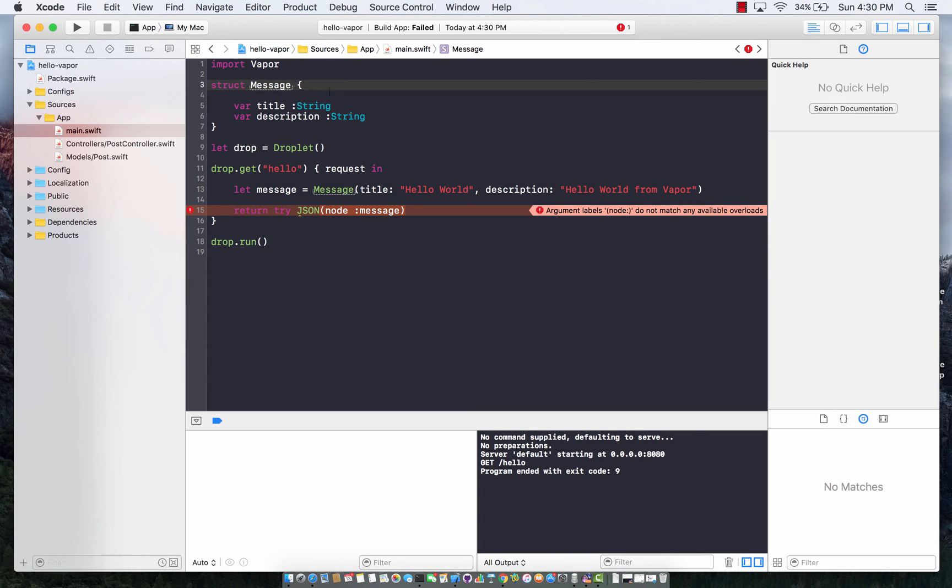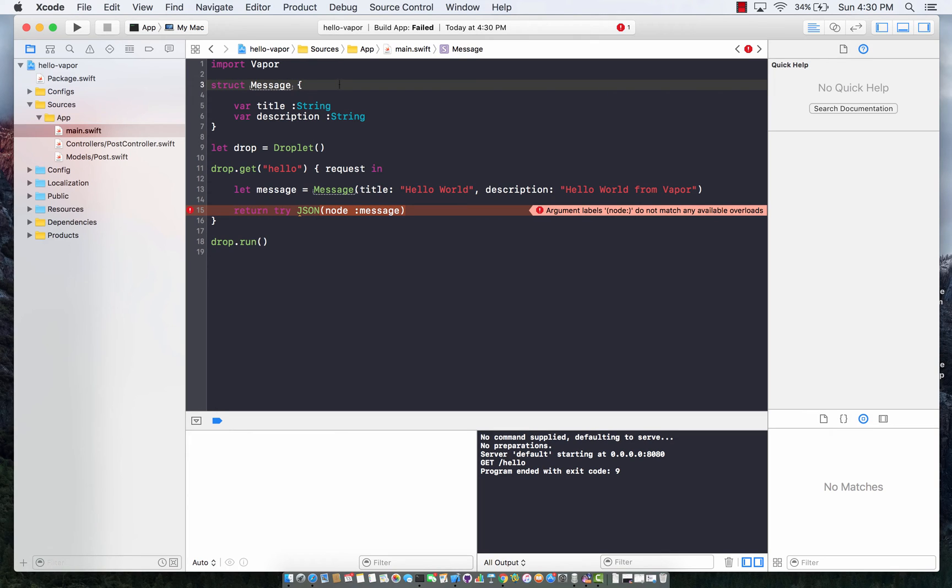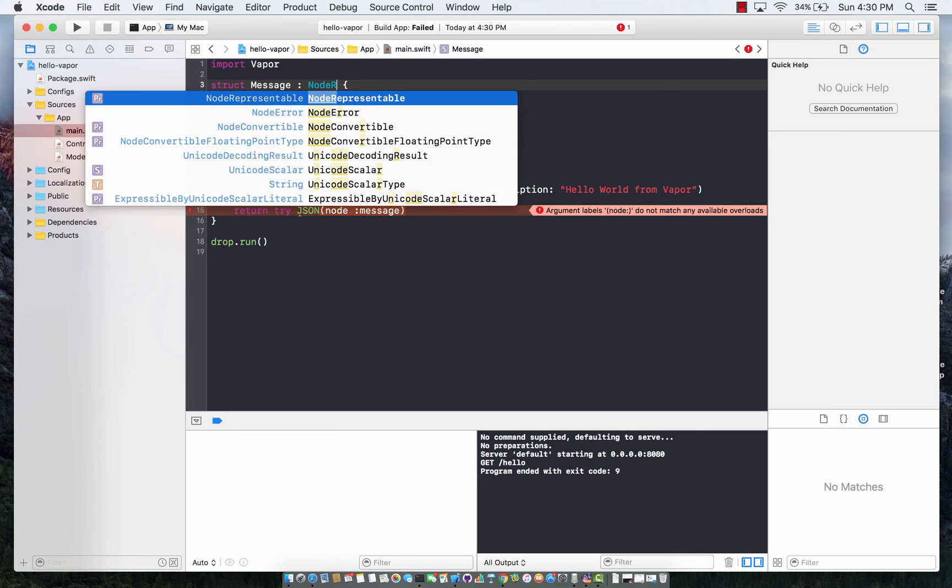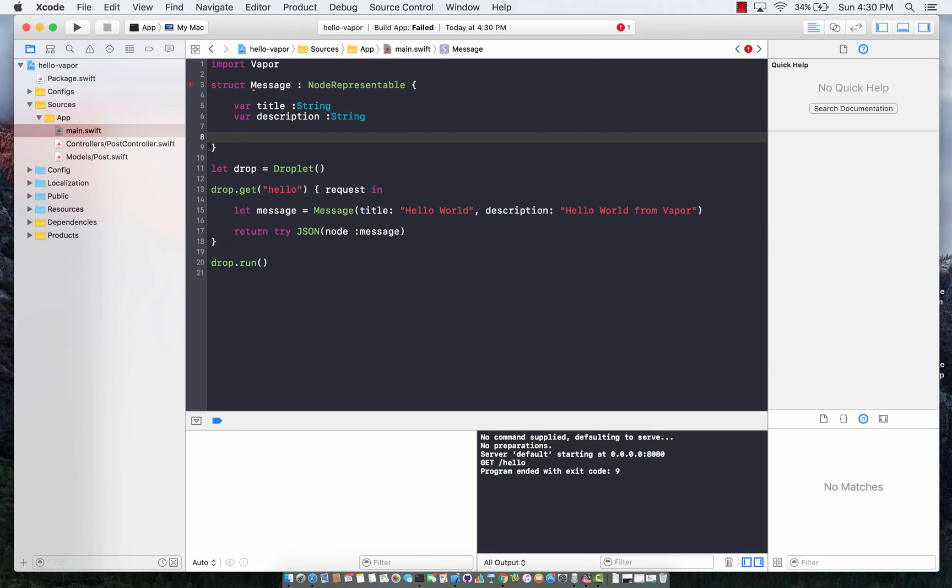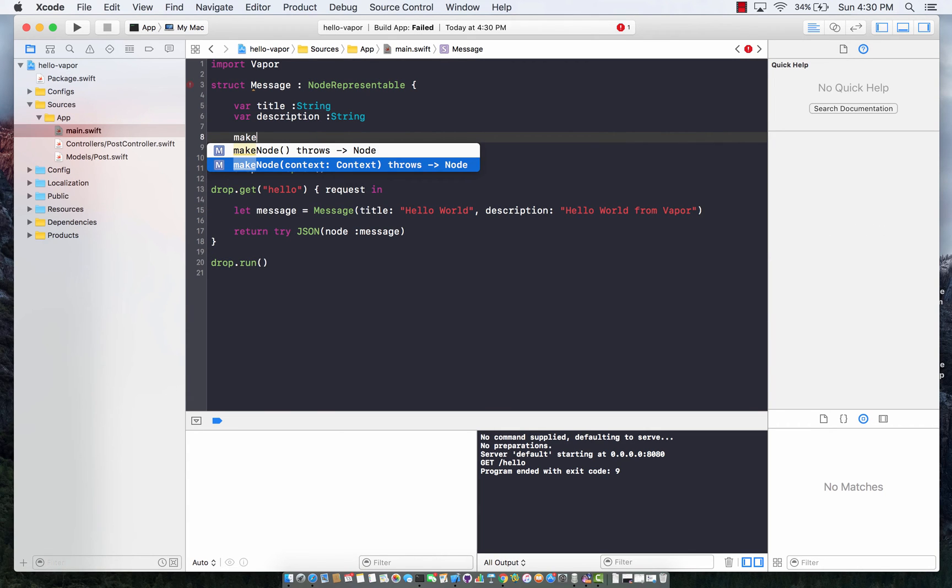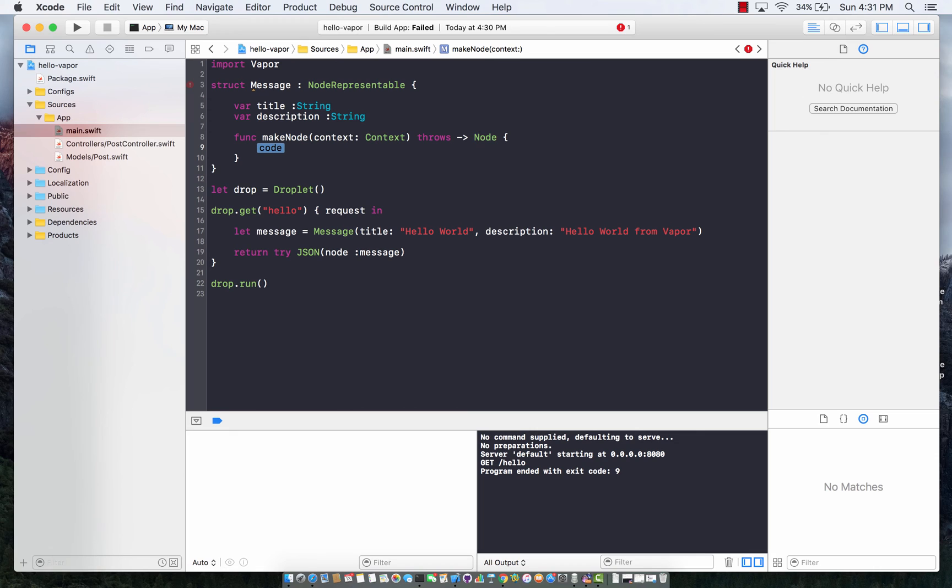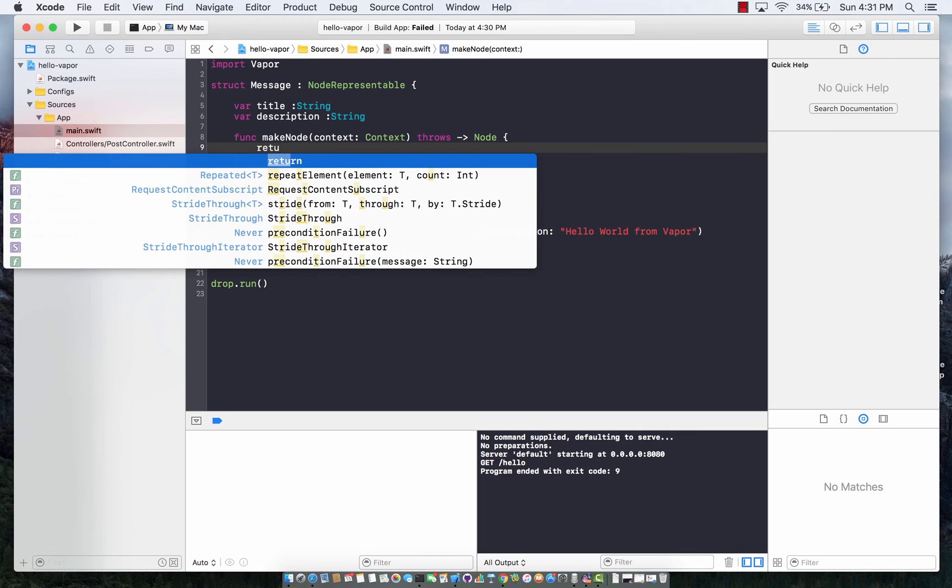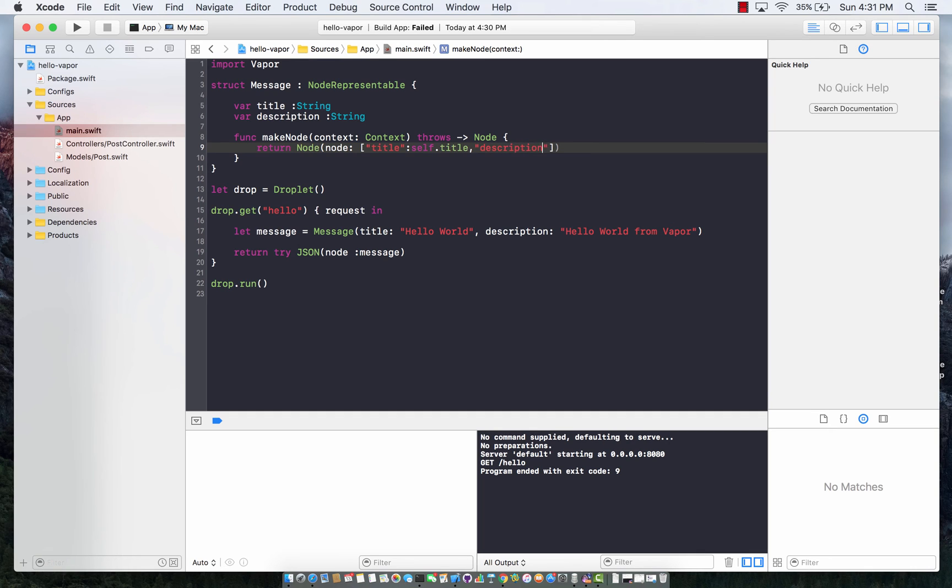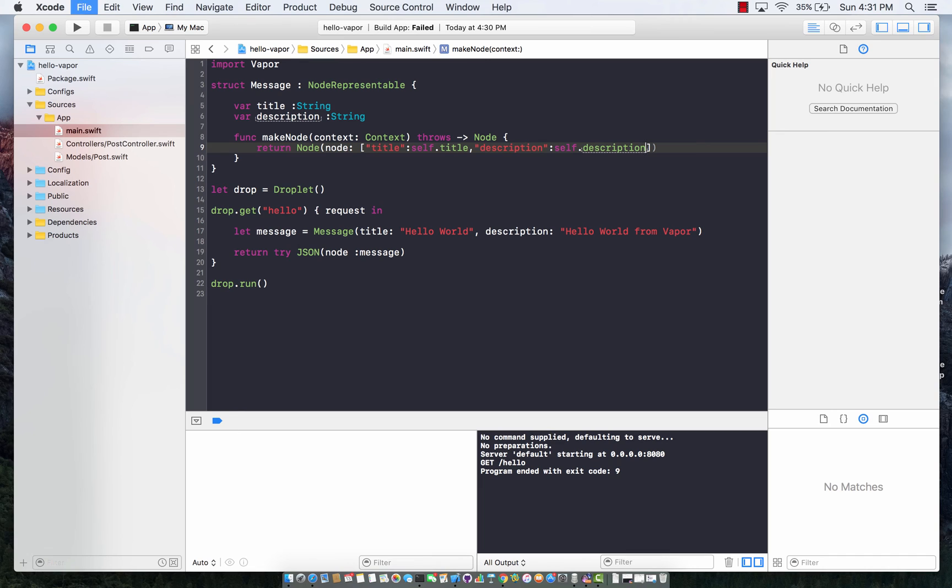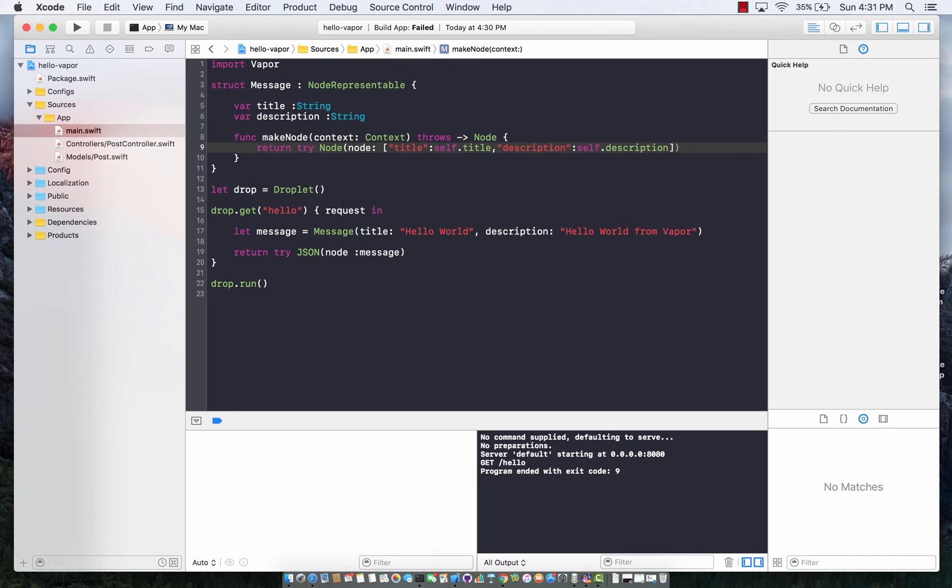In order to make the message structure or a class be returned from Vapor as JSON, you can implement the NodeRepresentable protocol. In this case, you will have to implement the methods or functions provided by the NodeRepresentable protocol, and one of them, the required one, is actually makeNode. Now in this case, you can create a node and you can return it. You can pass in the key that you want. I'm going to say title, and this will be self.title, and I'm going to say description and I can pass self.description. The node again can actually blow up, so I have to call it with a try.